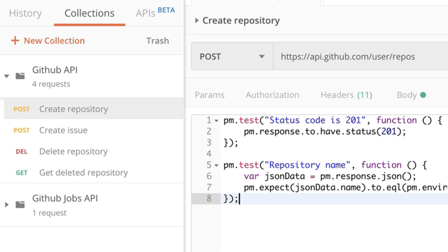We have written tests that make sure our requests work as they should. We have used variables to dynamically create custom requests and pass information from one request to the other. So we have all the bits and pieces in place to make it happen.